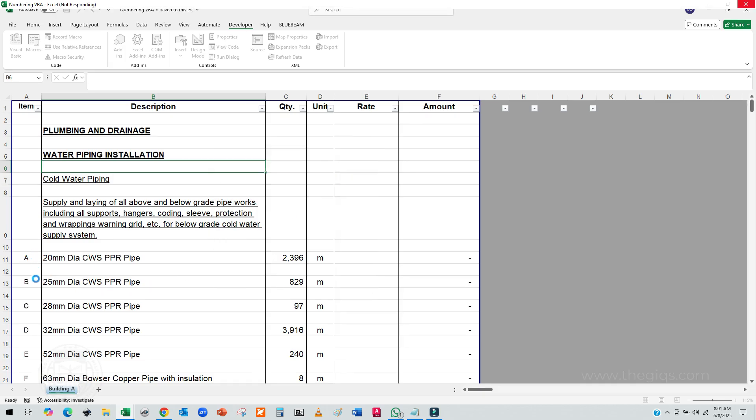And boom! That's it! The macro will now automatically apply the numbering to your BOQ, fast, accurate, and hassle-free.